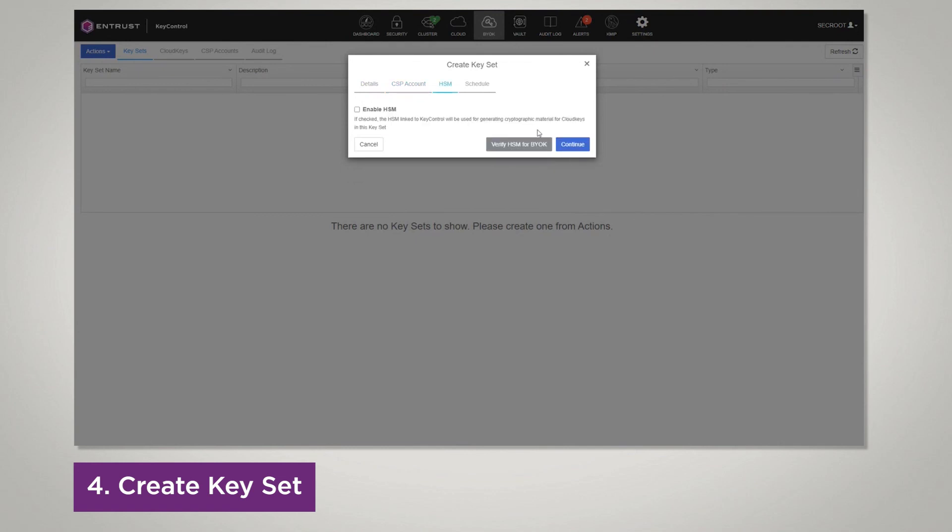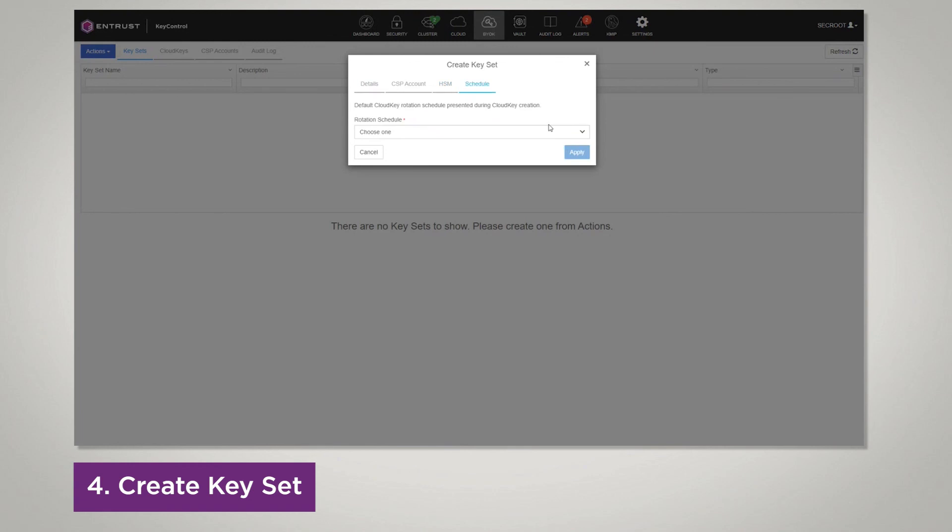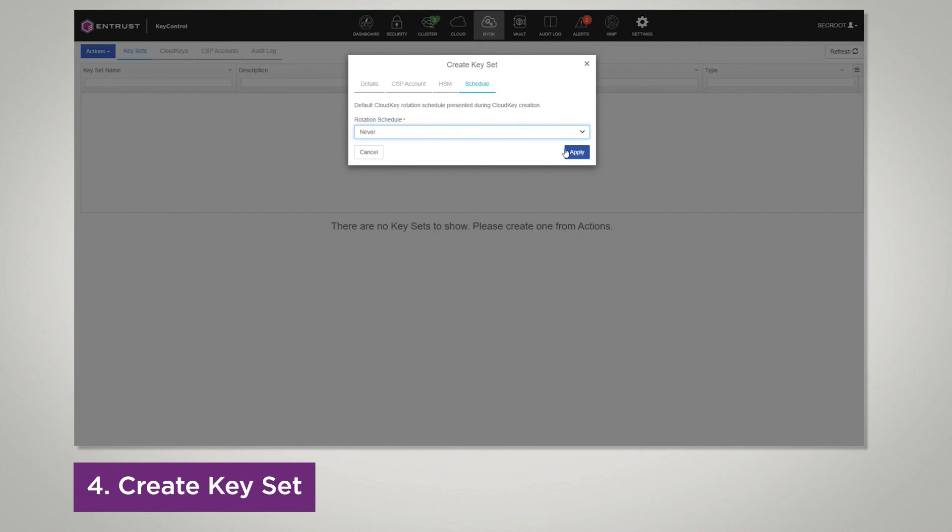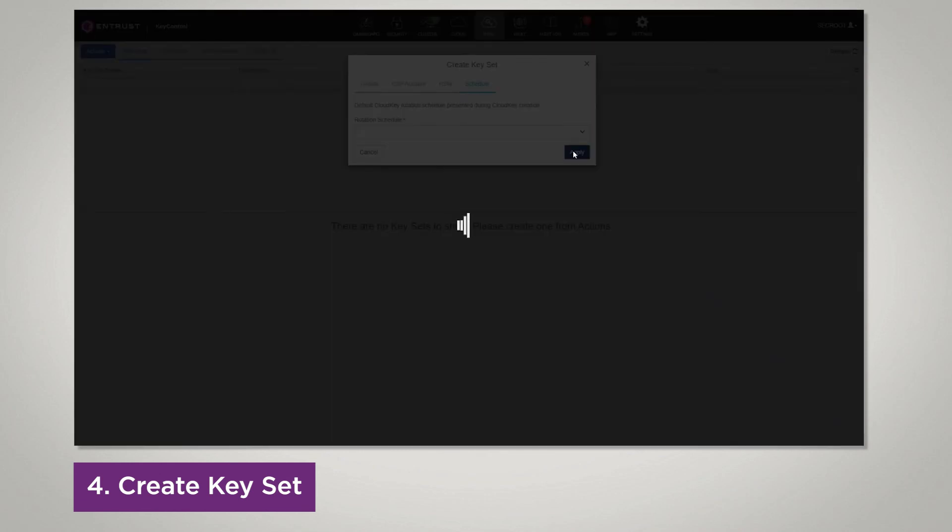If you're using the HSM, enable, click continue. If not, select your rotation schedule, click apply. Your keyset is now created.